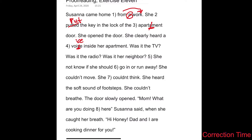Inside her apartment. Was it the TV? Was it the radio? Was it her neighbor? 'She not know if she should' — so it should be 'she did not.' We're missing a verb. 'Did not know if she should go in or run away.' She couldn't move. She couldn't think. She heard the soft sound of footsteps. She couldn't breathe. The door slowly opened. Mom, what are you doing here? She is intending a response, so it is a question and it needs to end with a question mark.